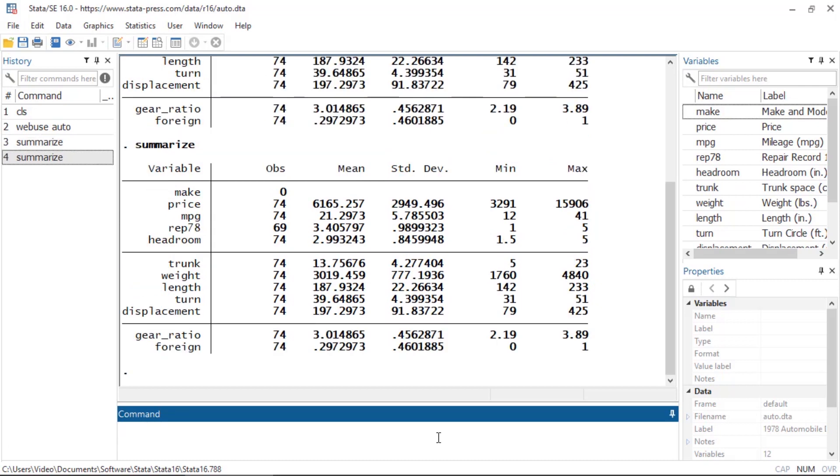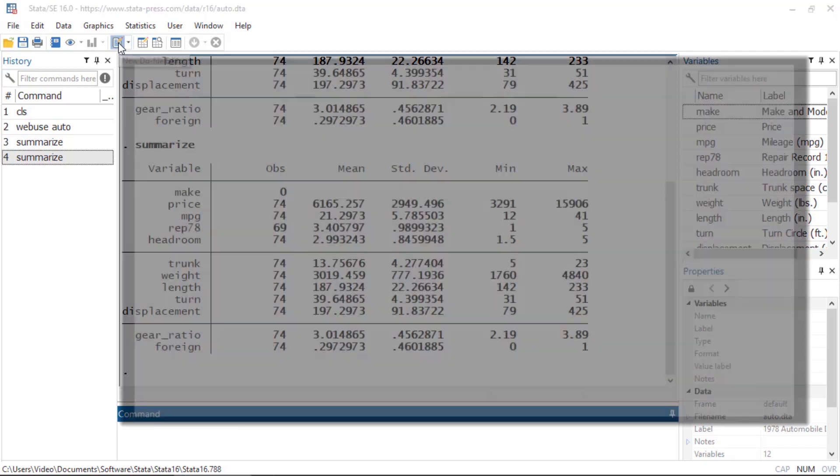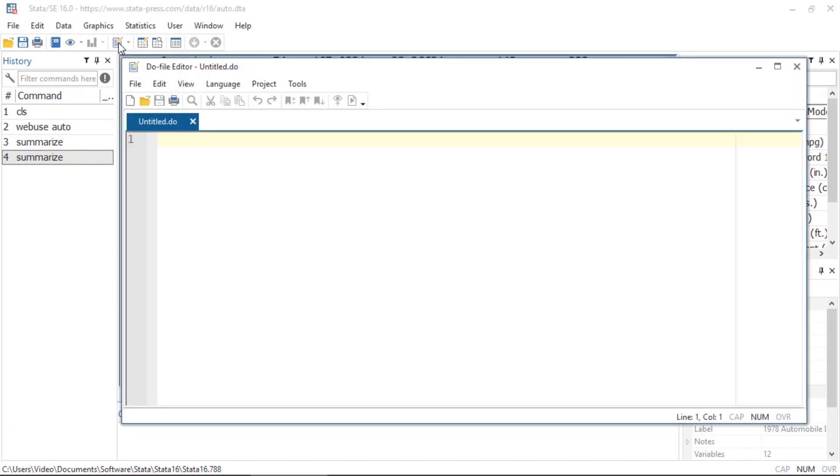Eventually you may want to collect your commands in batch files, which can be written and edited in Stata's do-file editor. You can access the editor by clicking the New Do File Editor icon on the toolbar. Here you can add comments and save your commands so that you can replicate your tasks later.